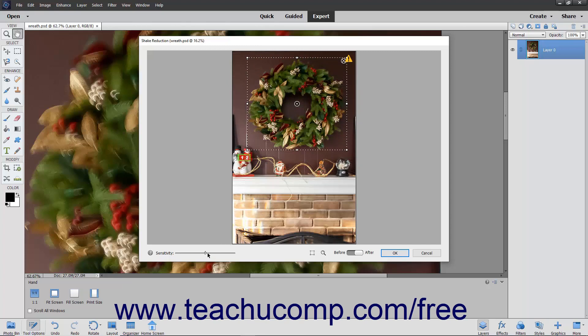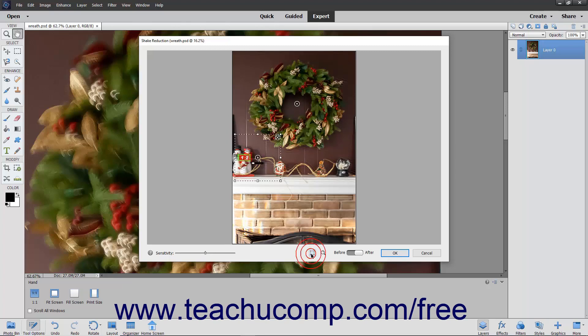Use the Sensitivity slider to adjust the amount of sharpening to perform on the image. You can also use the Add Another Shake Region button at the bottom of the dialog box to add a new region to sharpen.